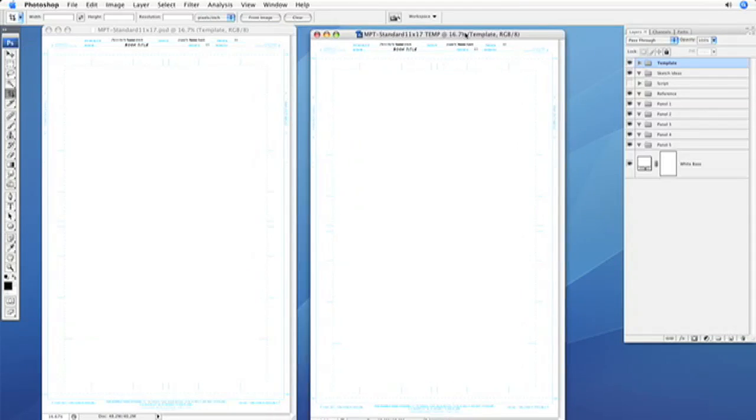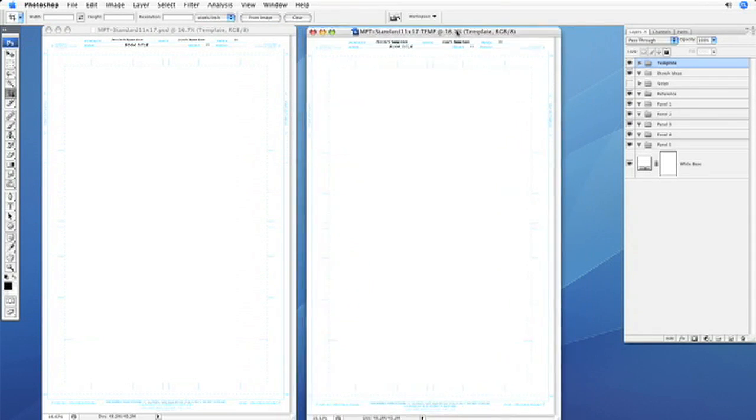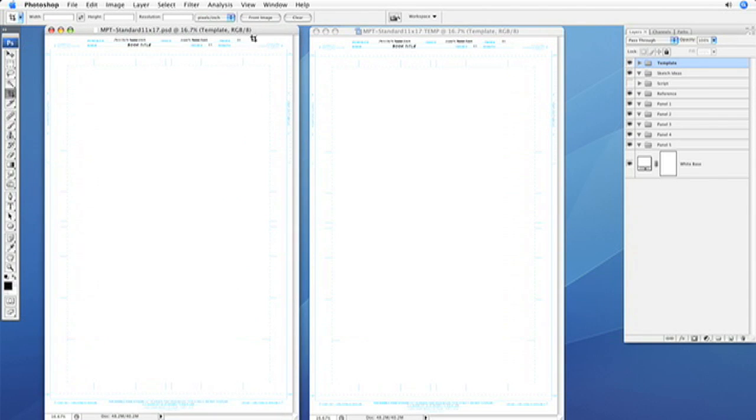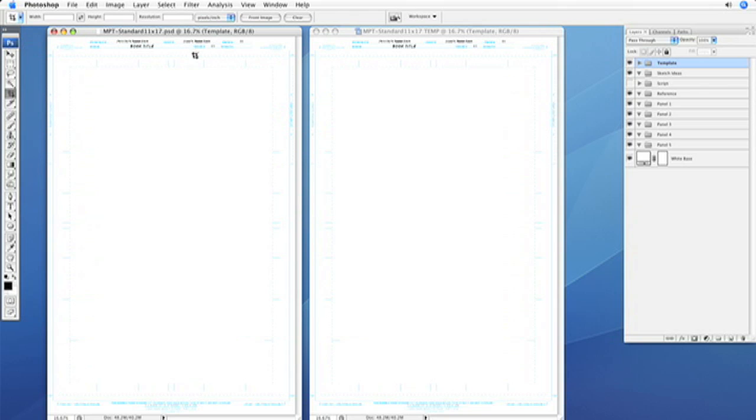This is a temporary file that has not been saved on your hard drive or anything, it's just literally a duplicate of the first file. So if you go to the template of the first file and rename that layer group L template for left template.